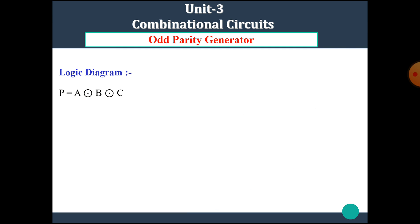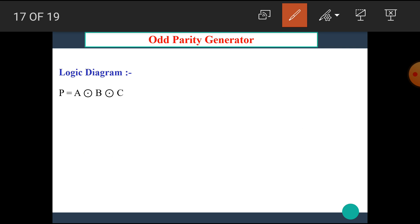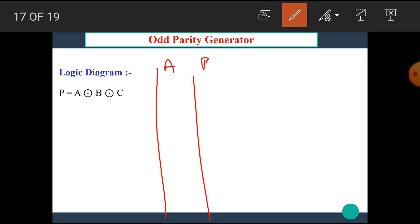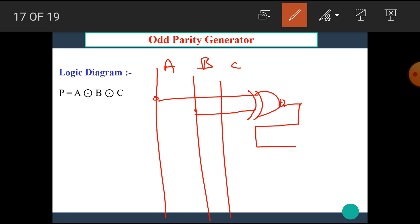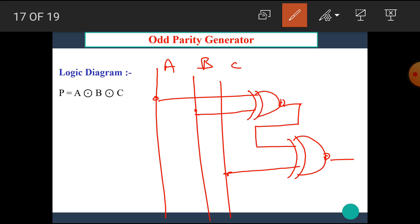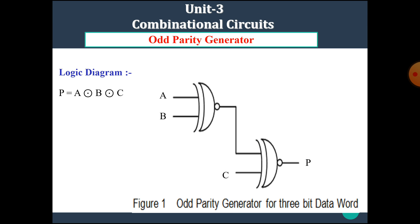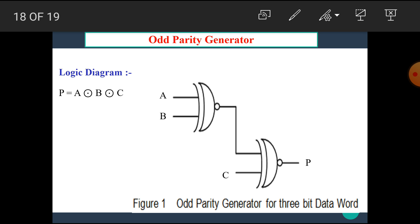I hope you all understand this concept. Now let's draw the logic diagram for the odd parity generator. We have lines A, B, and C. A XNOR B is the first gate, and then XNOR with C gives the final output Y. This is the logic diagram for the odd parity generator. I hope you all understand this diagram.